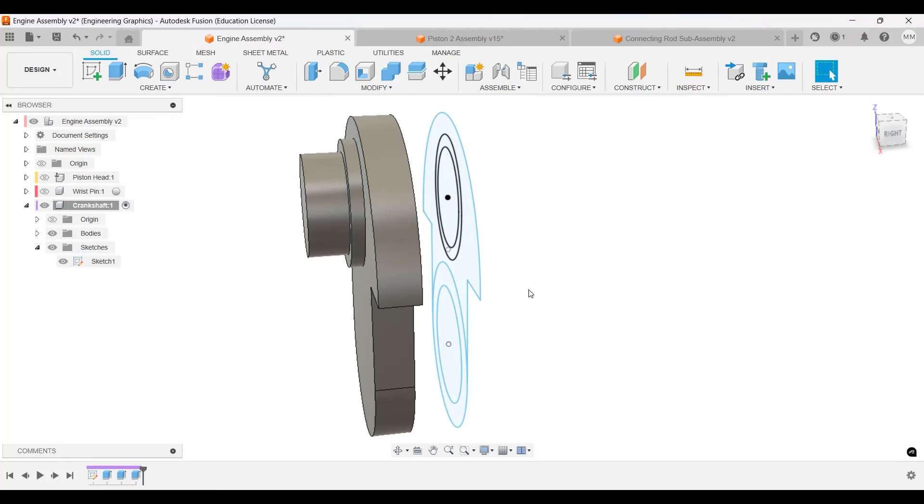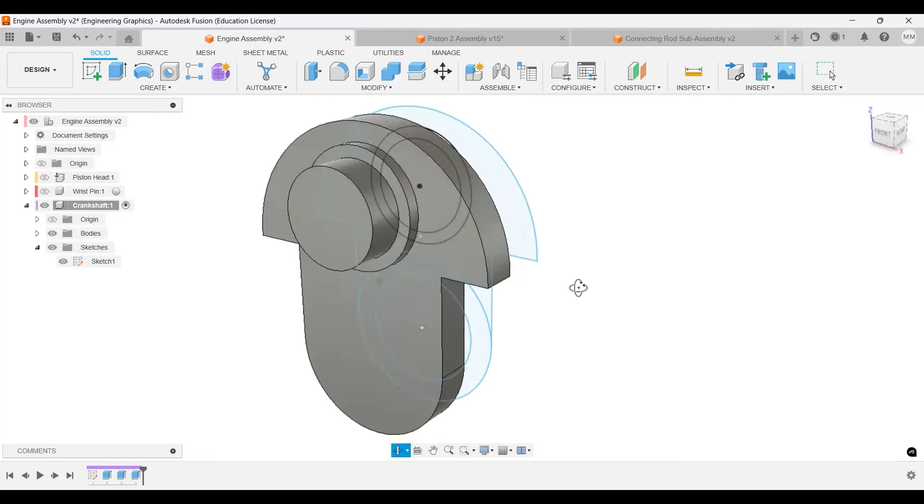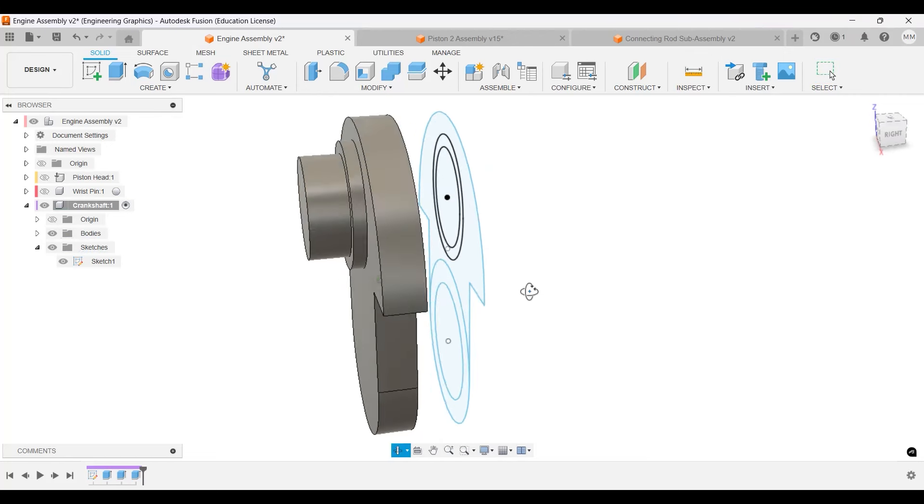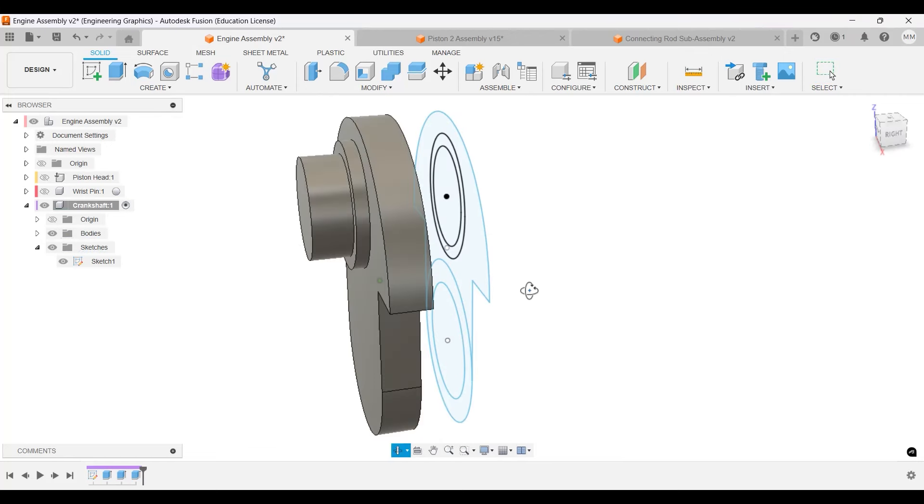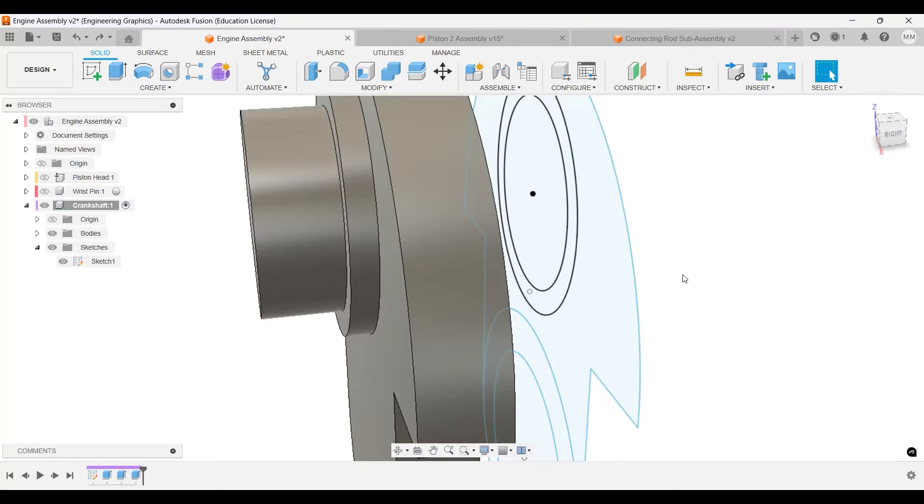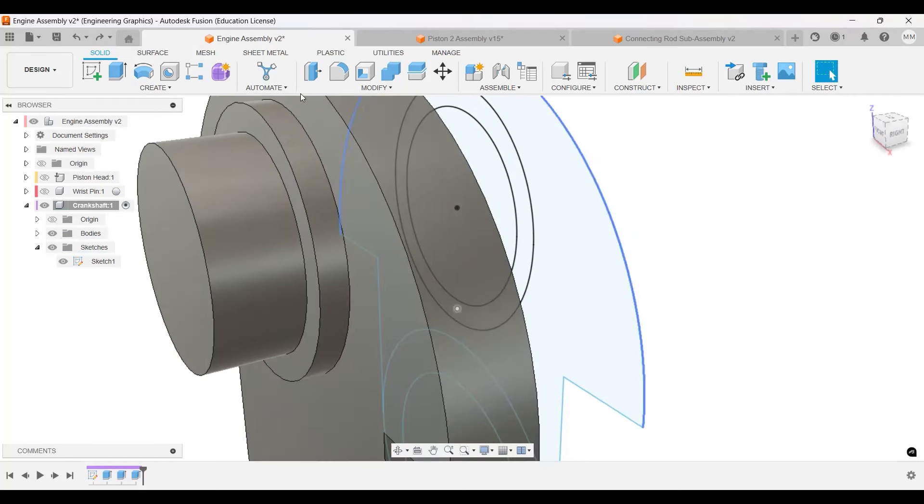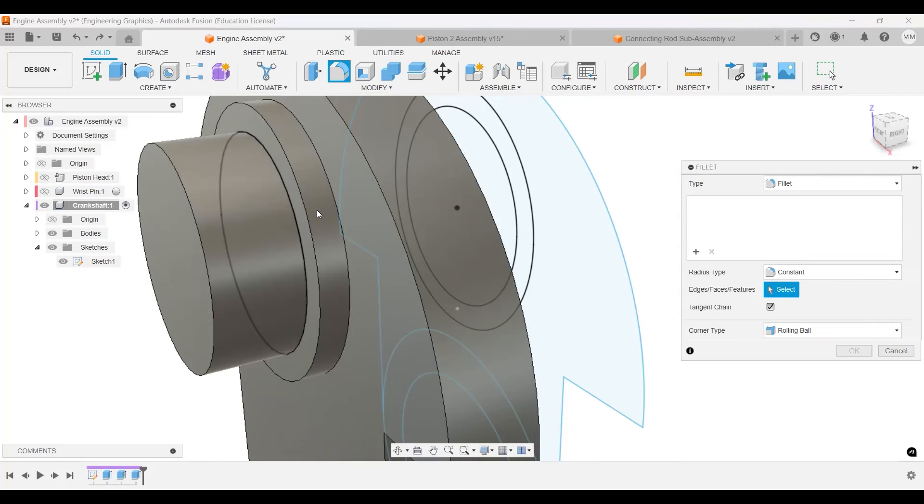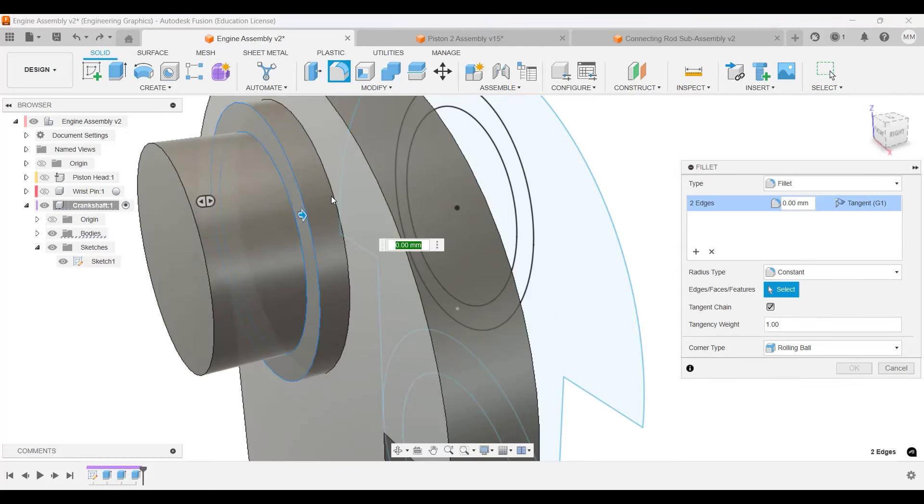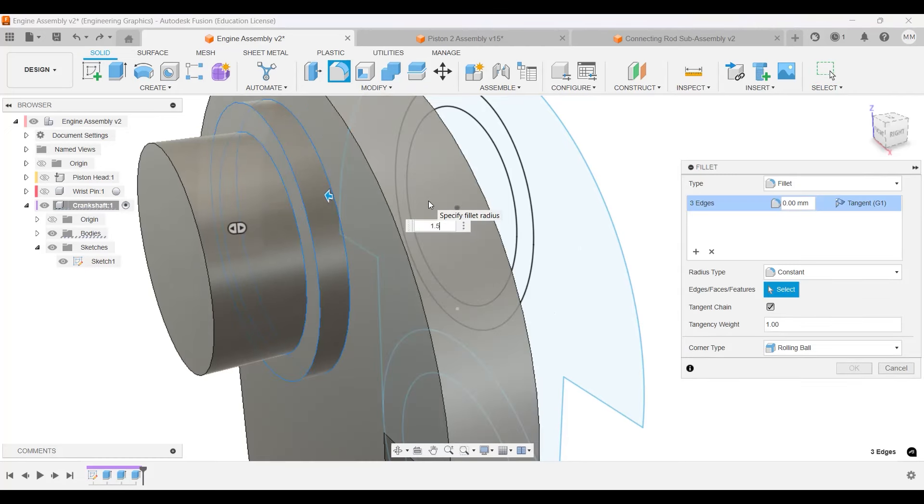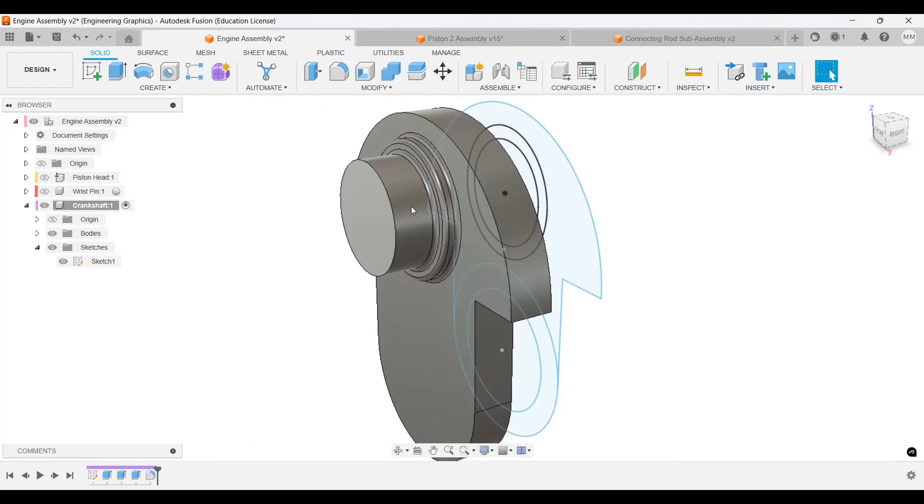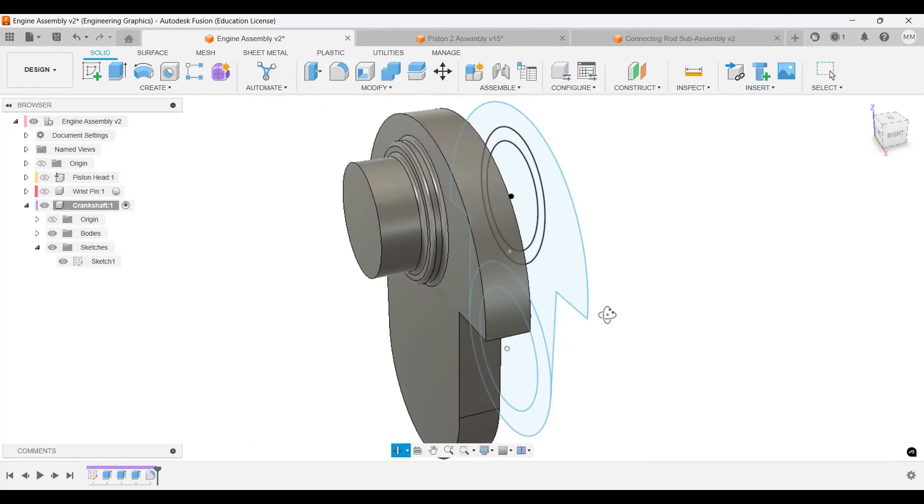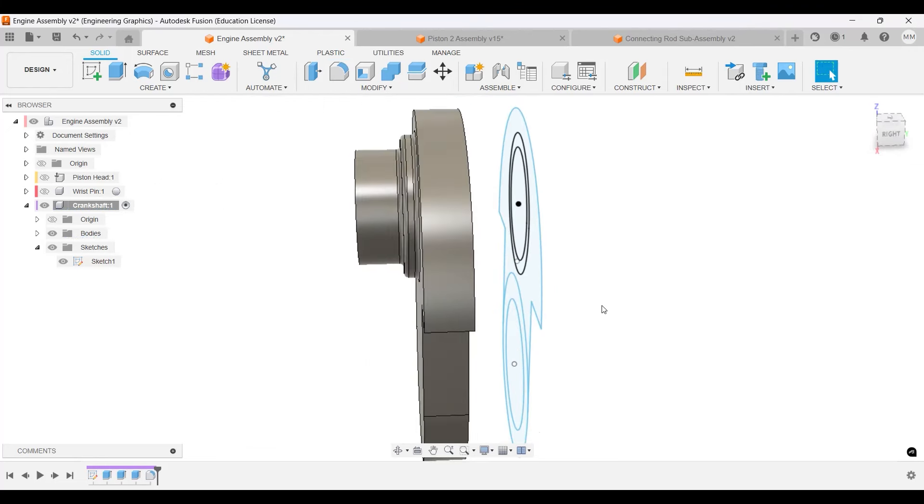We are going to add some fillets on this one to make this a little more round. So we're going to fillet this. We need three—so this edge, this edge, and this edge. All of them will be 1.5. There we go. We might need to extend this one later, so we'll do that eventually.